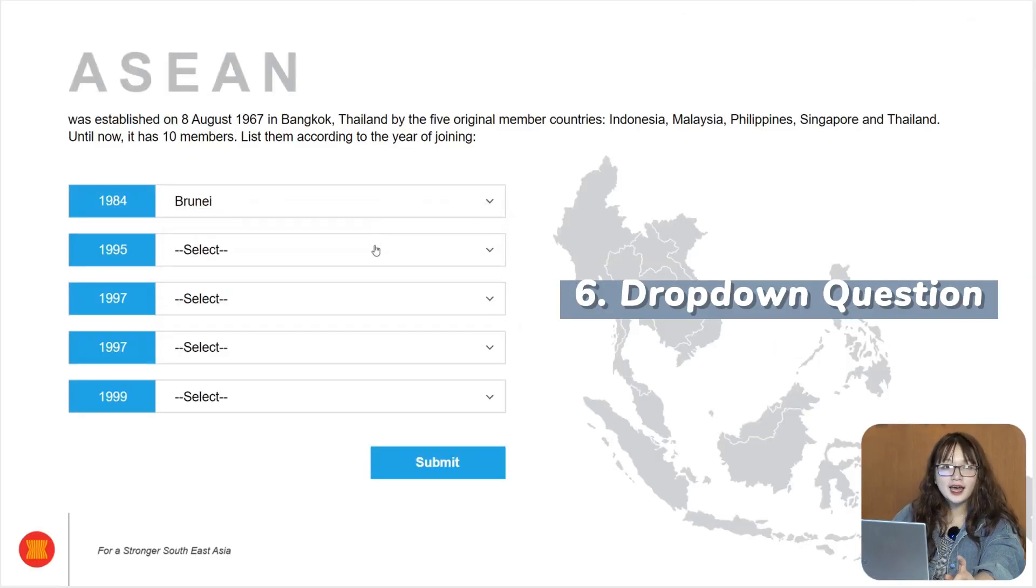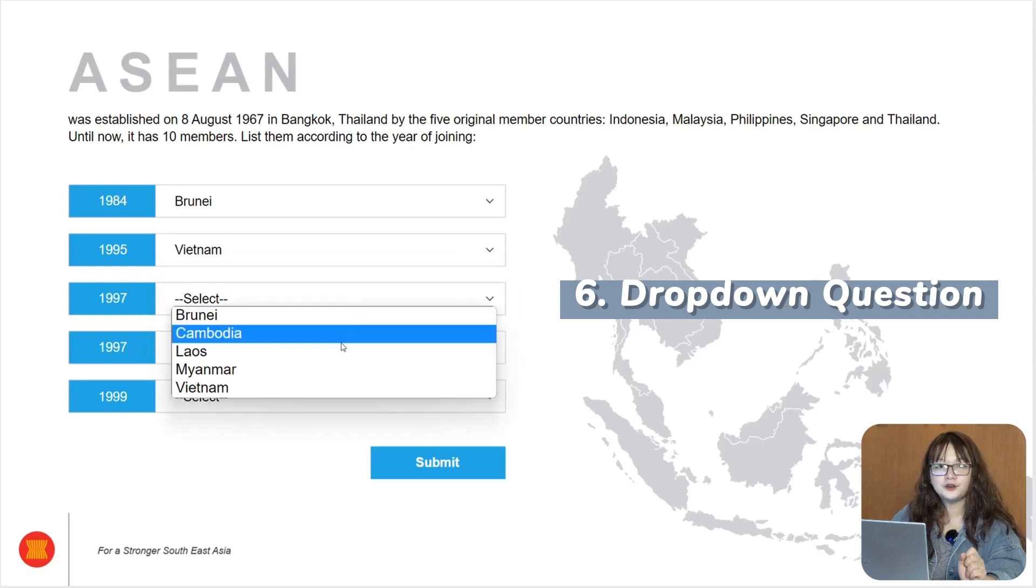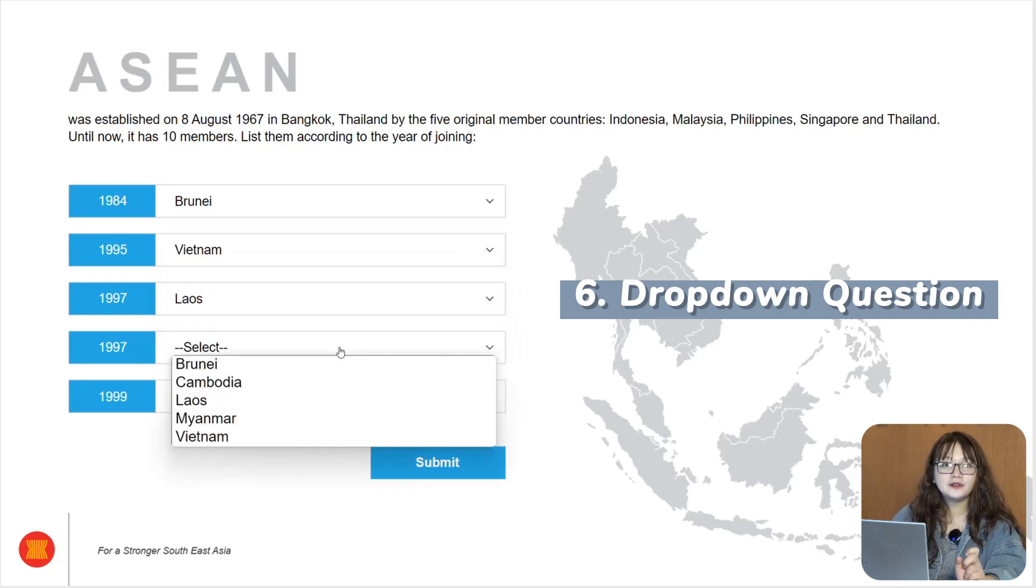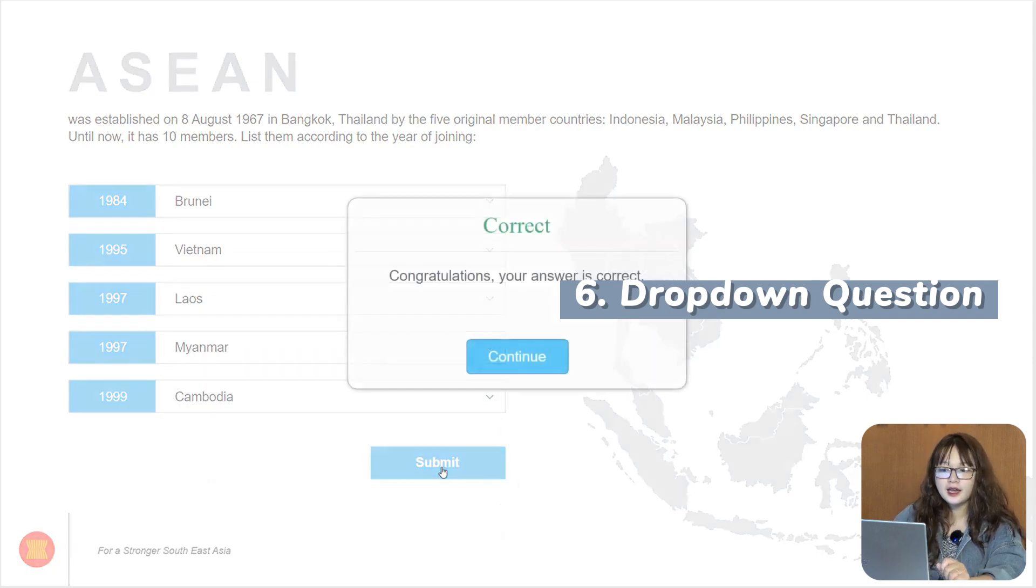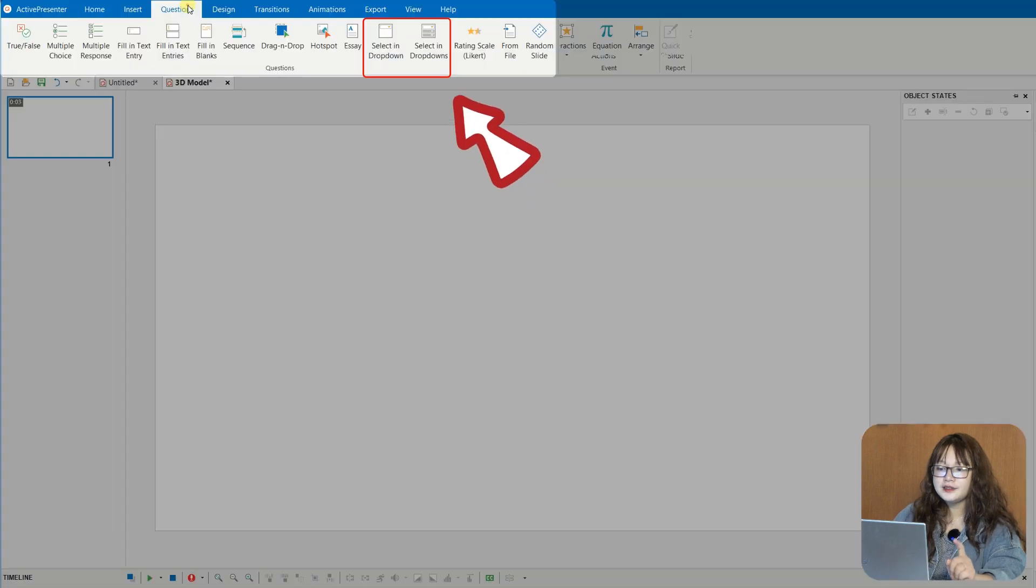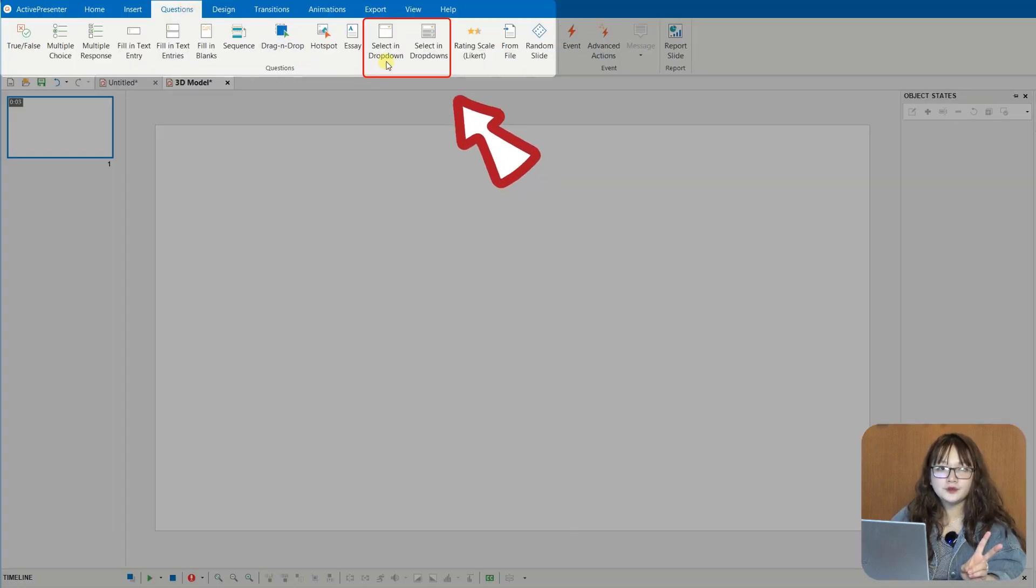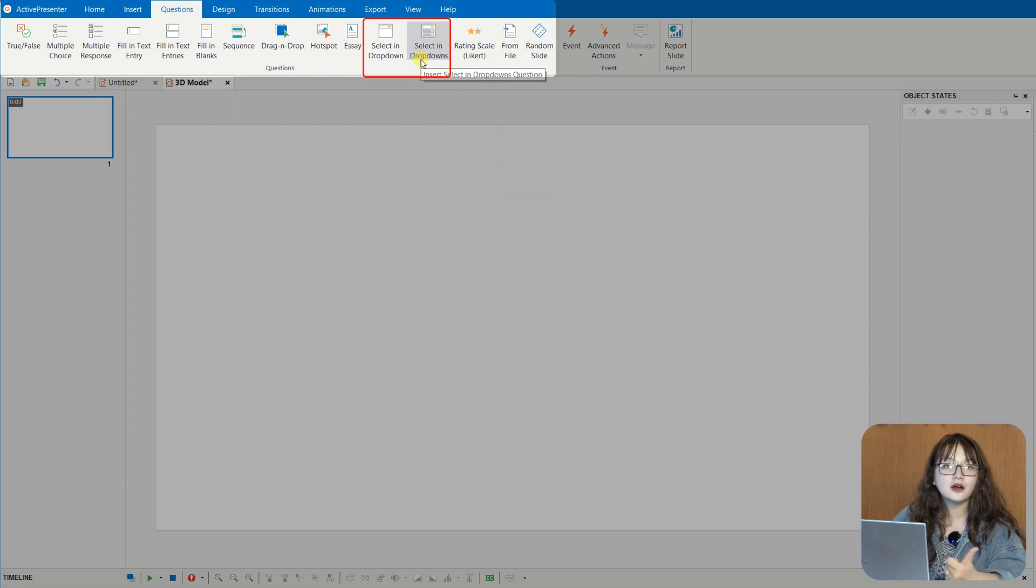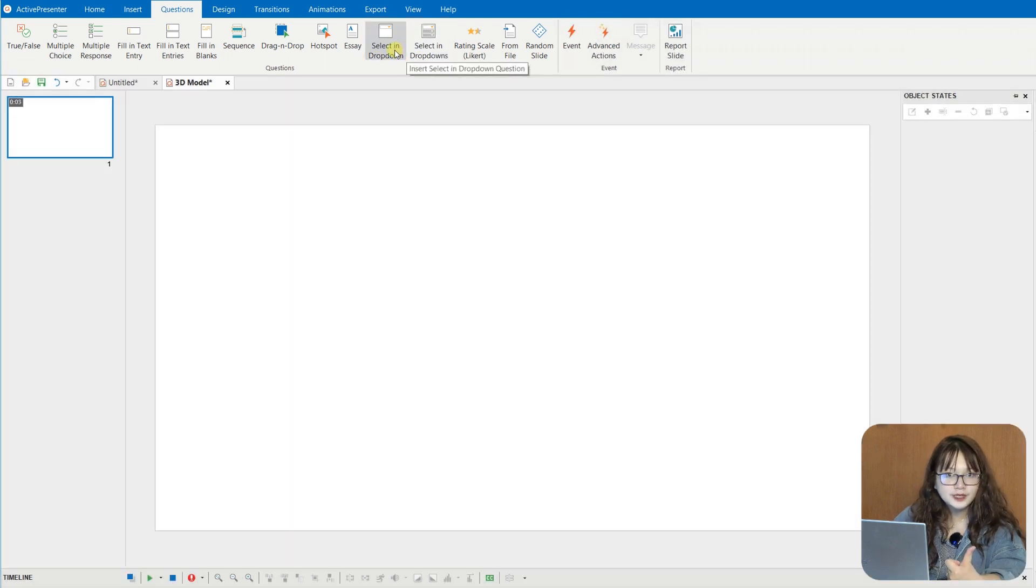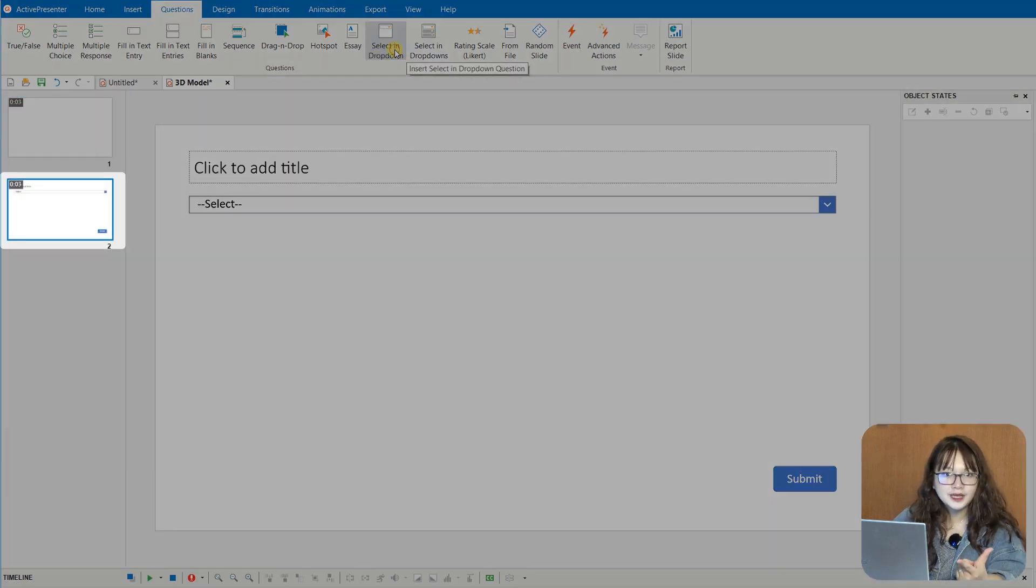In the previous versions, ActivePresenter has offered you 11 convenient ready-made question types for your quizzes. And in this new version, two more types of drop-down questions are supported, which are select in drop-down and select in drop-downs.